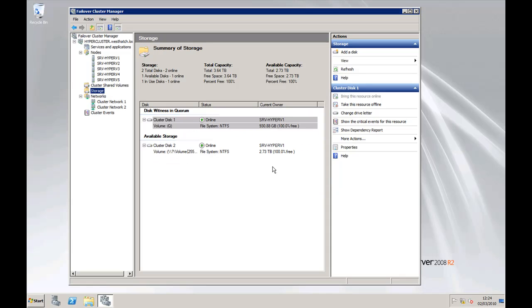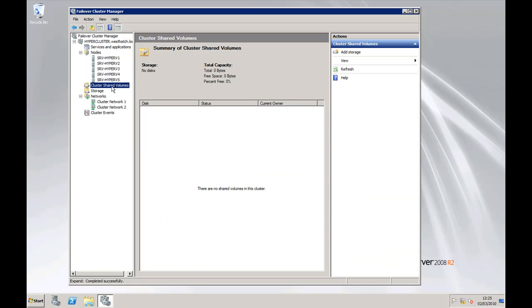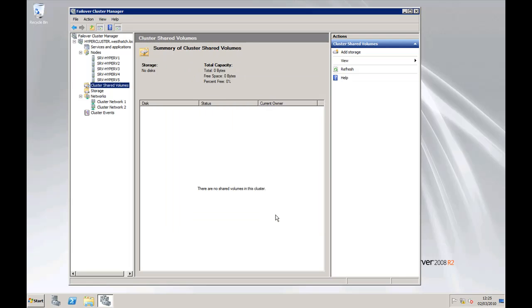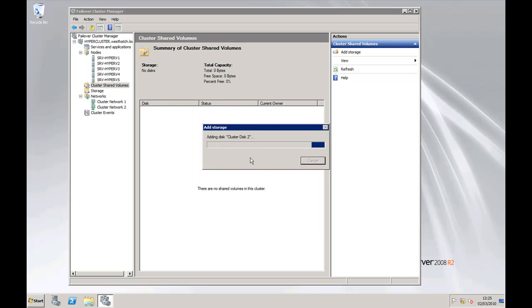So click OK and it's enabled and we've got this extra option here Clustered Shared Volumes. So we want to right click and add some storage. We've only got the one disk left so we'll tick that. Click OK. It's adding the actual disk.